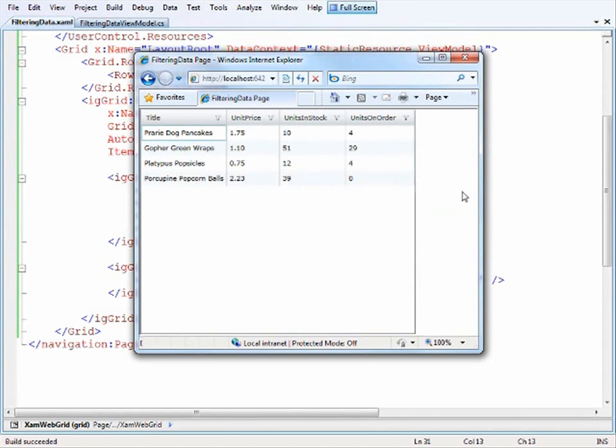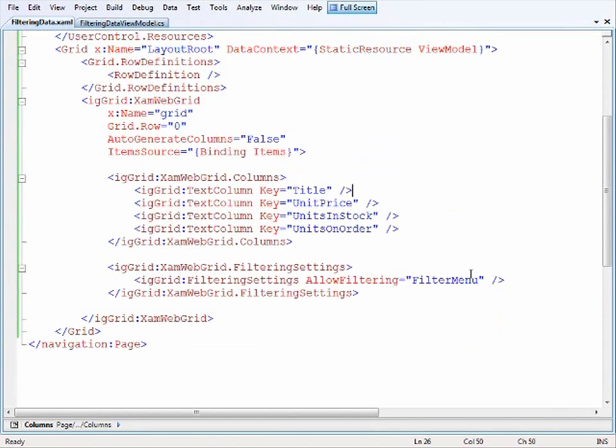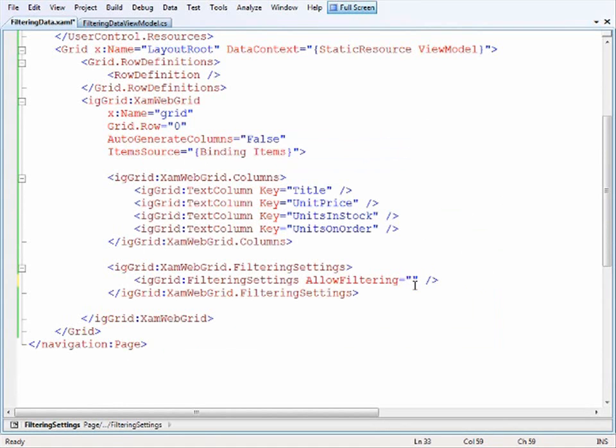And so let's update it now as well to see what it looks like when we do. Let's put the filter at the bottom this time because we haven't seen that yet.